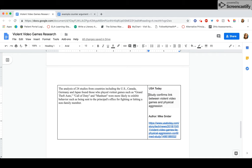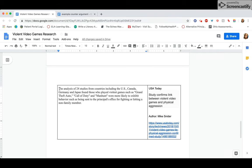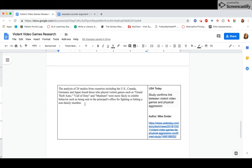Okay, the article was titled, Study Confirms Link Between Violent Video Games and Physical Aggression, author Mike Snyder. So Mike wrote this, the analysis of 24 studies from countries including the US, Canada, Germany, and Japan found those who played violent video games such as Grand Theft Auto, Call of Duty, and Manhunt were more likely to exhibit behavior such as being sent to the principal's office for fighting or hitting a non-family member. Ooh, that sounds really bad, right?